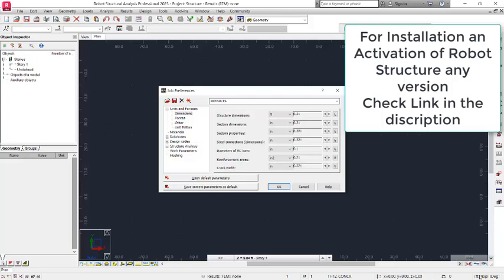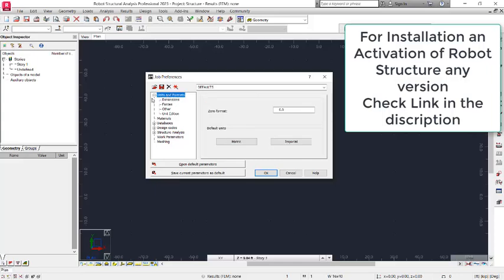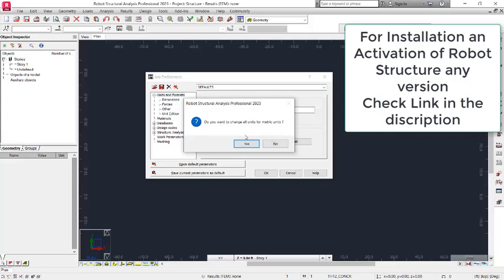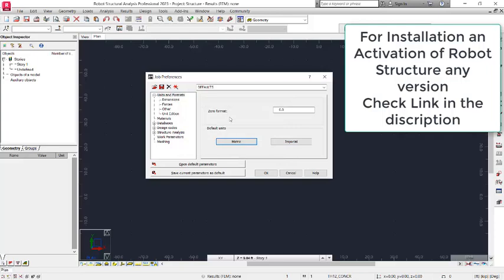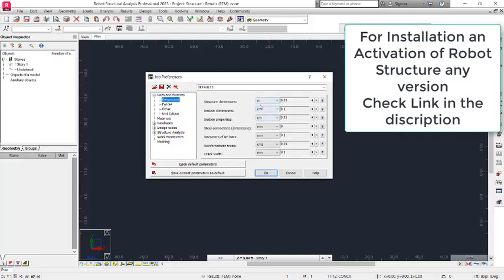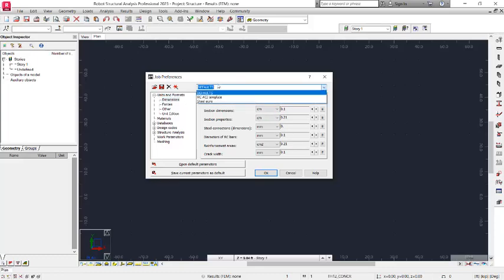Click on the unit at the lower right corner of the window to open the Job Preferences dialog. In the Job Preferences dialog, go to Units and Formats, then select the metric unit option. After that change is applied, you can also set the number of decimal places. We go by the default — two decimal places for structural dimensions and one decimal place for section dimensions.